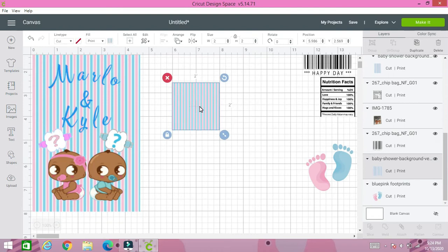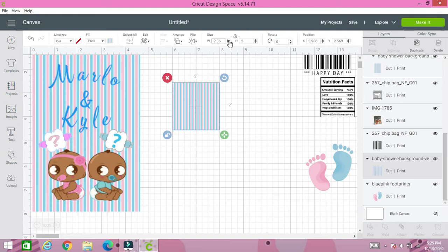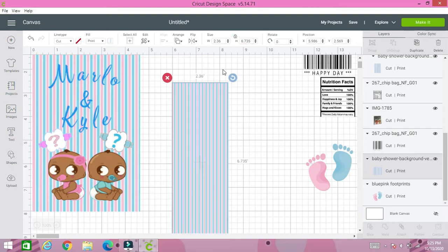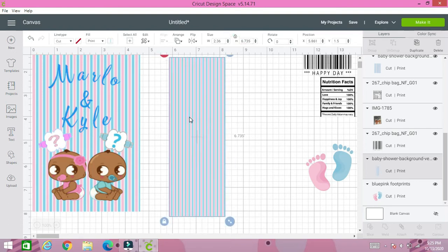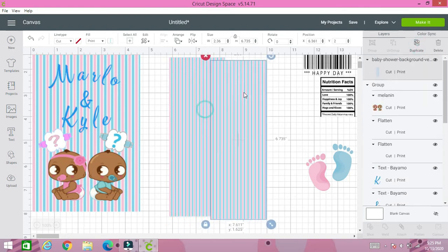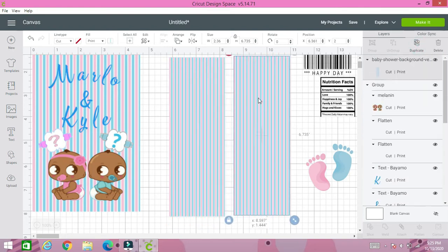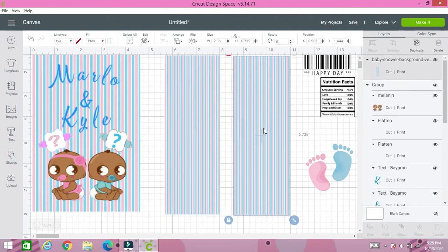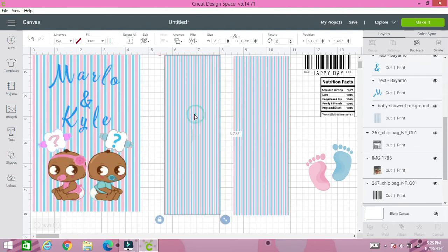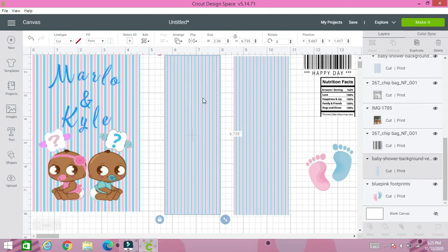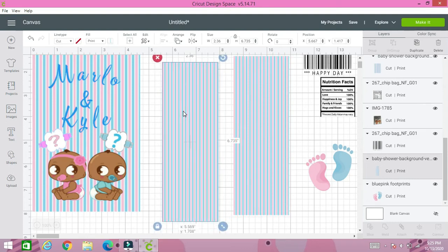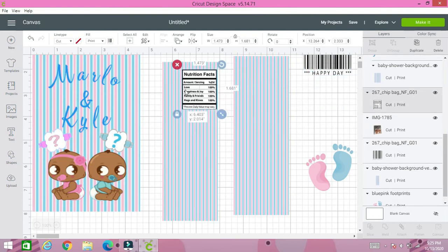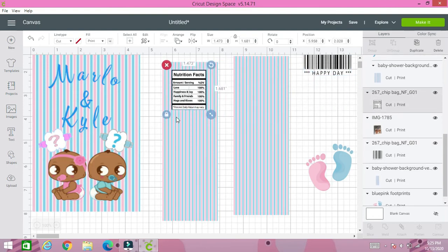So we have this square. So this square we're going to change the size of it to 2.36 and for the height we're going to do 6.735. Don't ask me where I got those numbers from. It basically works for me when I'm doing my chip bag. So that's what works for me. You do what works for you. But basically we're going to duplicate the first one. So we're going to start on our right side of our chip bag.